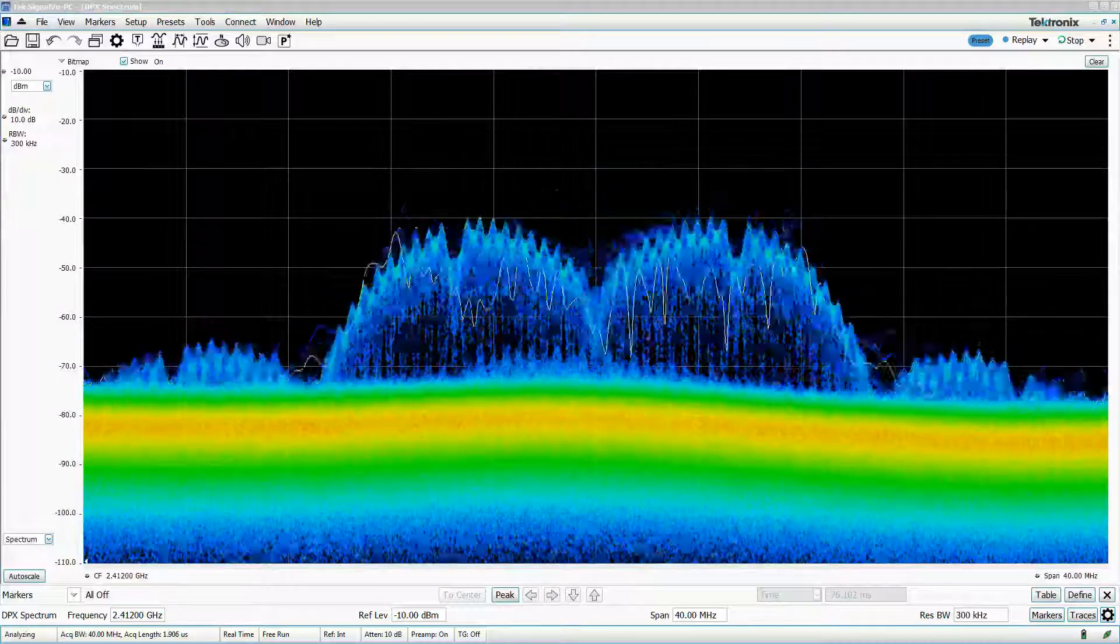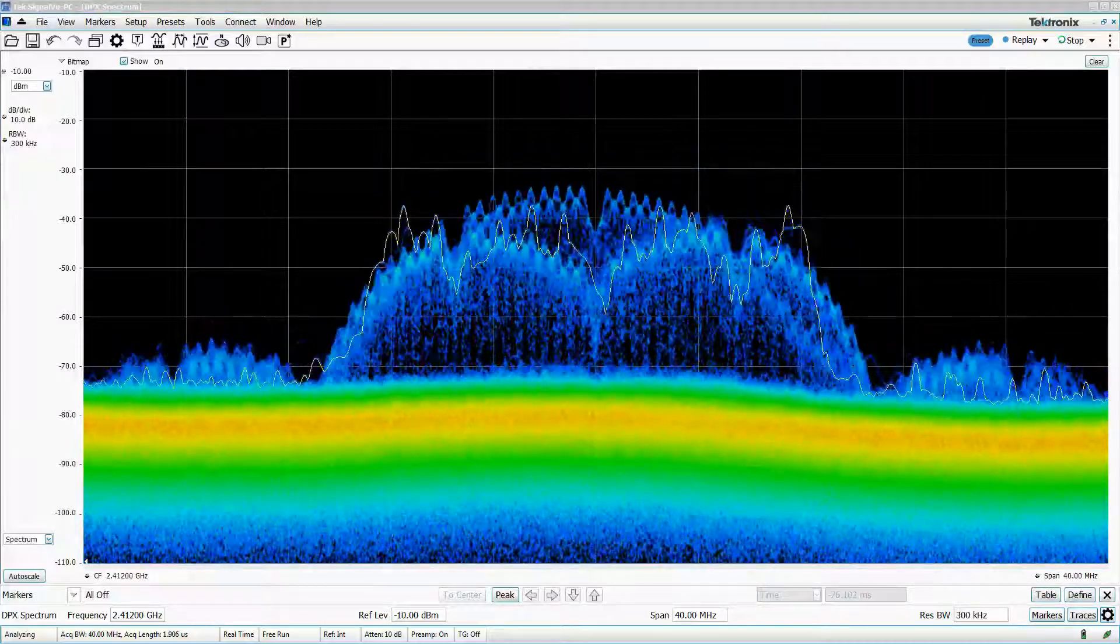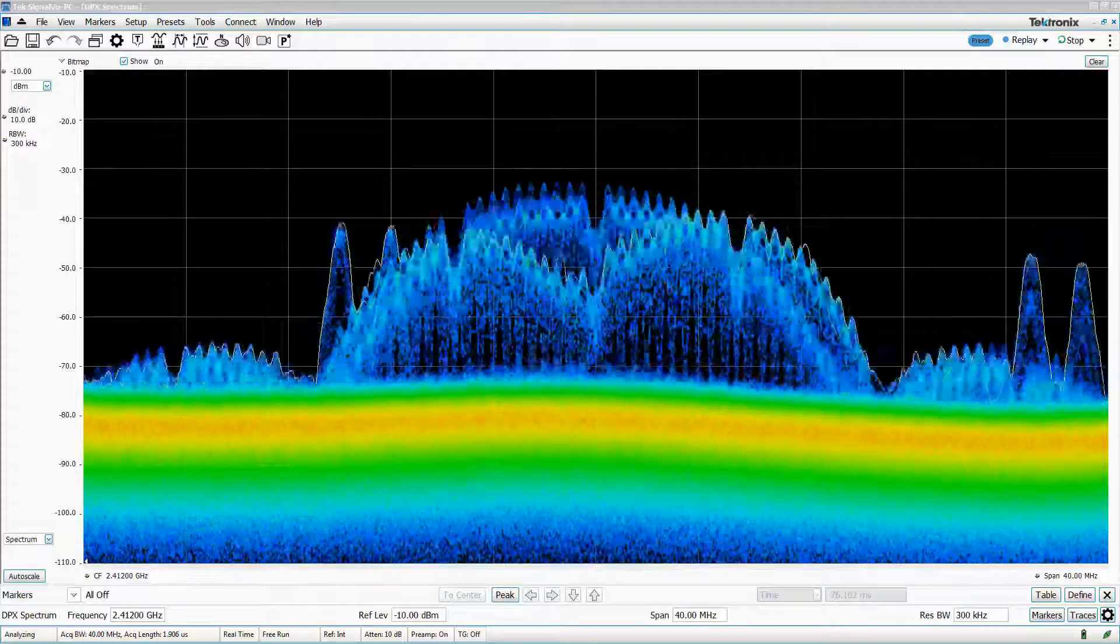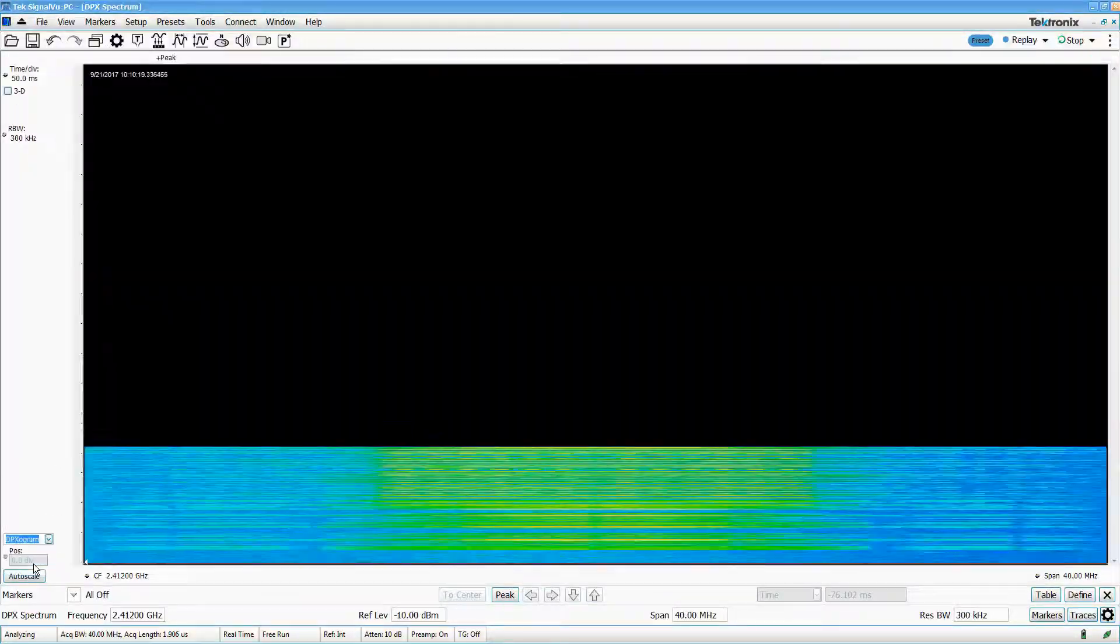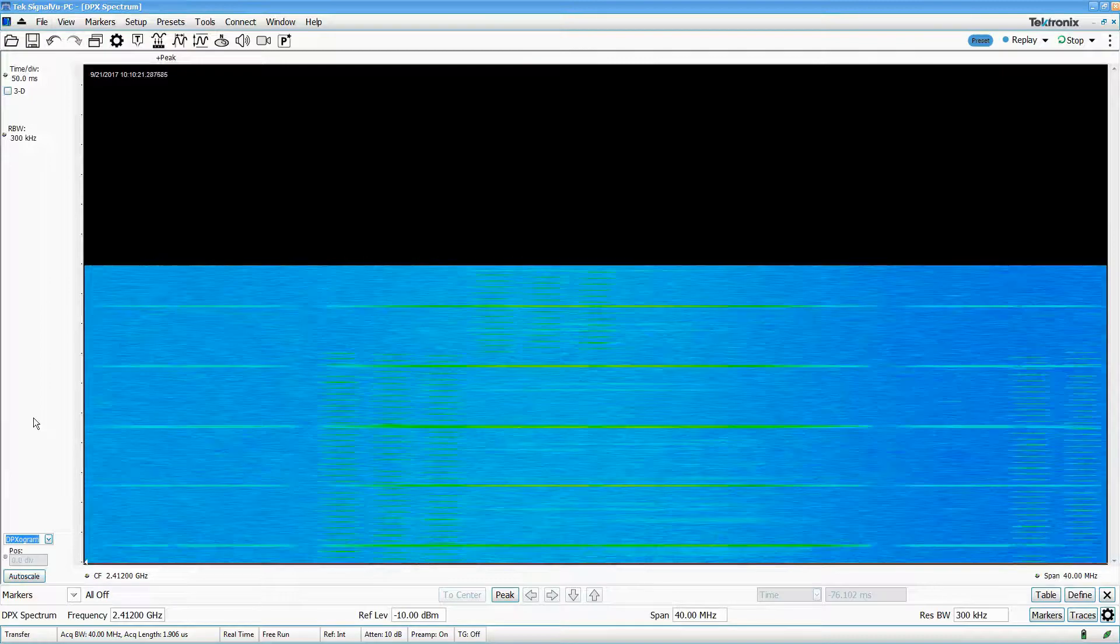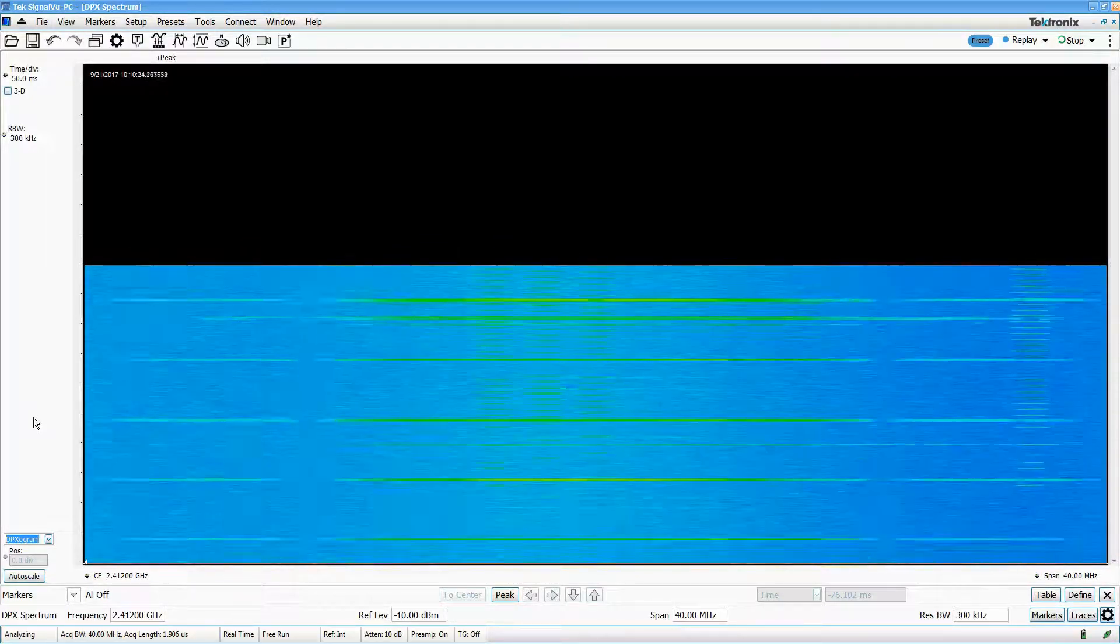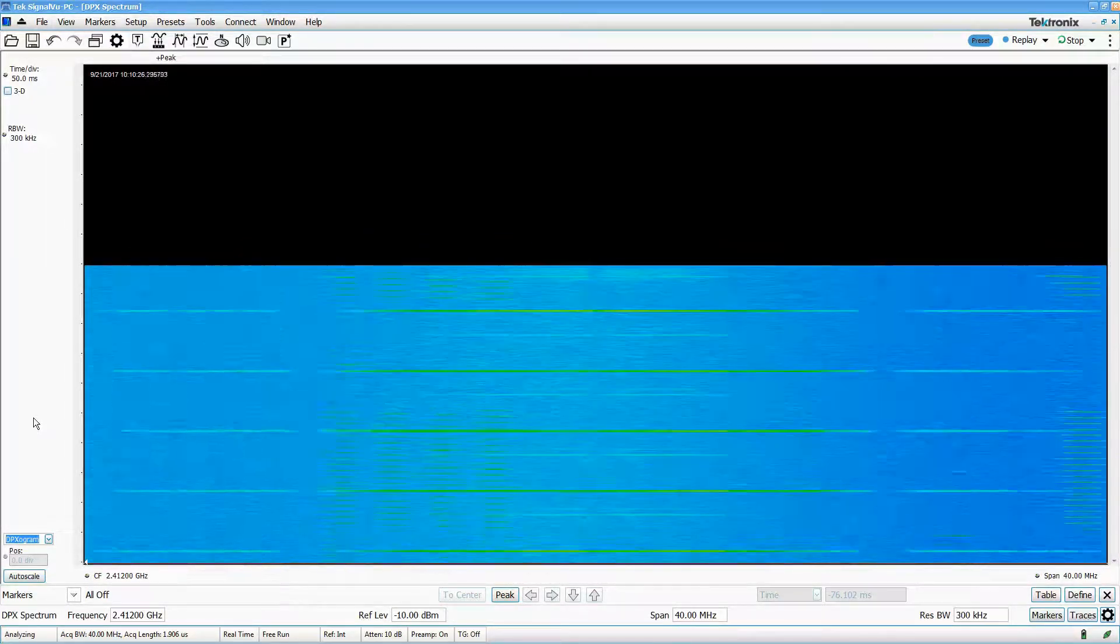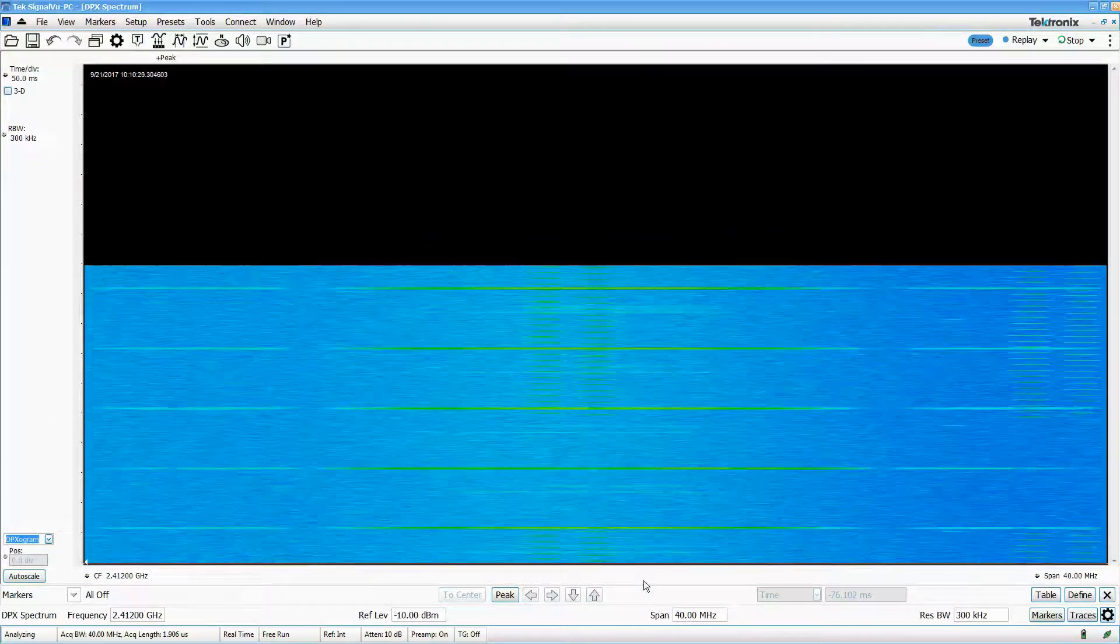Another useful DPX feature is the DPX spectrogram, which uses the DPX spectrum data to create a waterfall plot that shows the spectrum over time. The horizontal axis is frequency, but now the vertical axis is time, and the colors denote amplitude rather than frequency of occurrence.